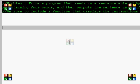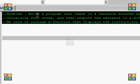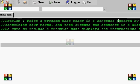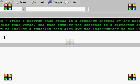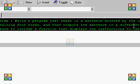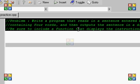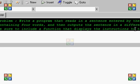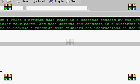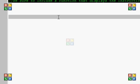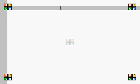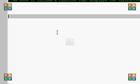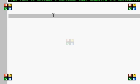Alright, welcome to programming exercise number nine. The problem is write a program that reads in a sentence entered by the user containing four words, and then outputs the sentence in a different order. Be sure to include a function that displays the instructions to the user. We're going to go ahead and jump right into it, because I assume if you've watched some of them before, you know, go try yourself.